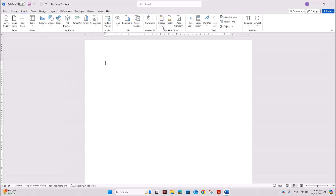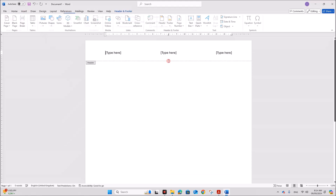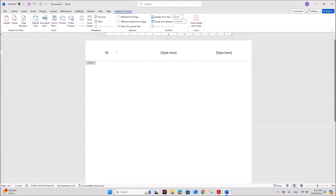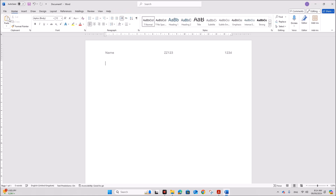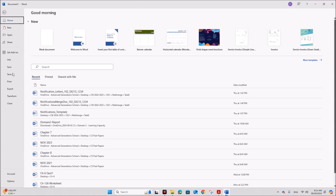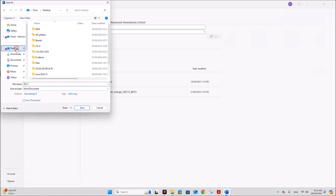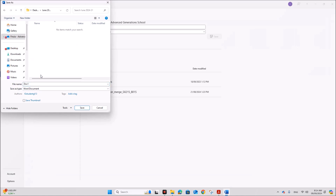First, let's insert the candidate details in the header — give your name, center number, and candidate number. Let's save this inside your folder. The name is j2431evidence followed by your center number and candidate number. Save as a Word document.